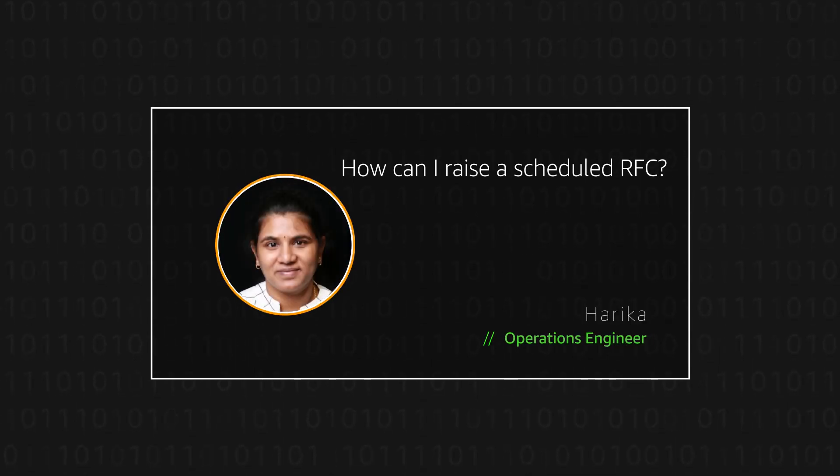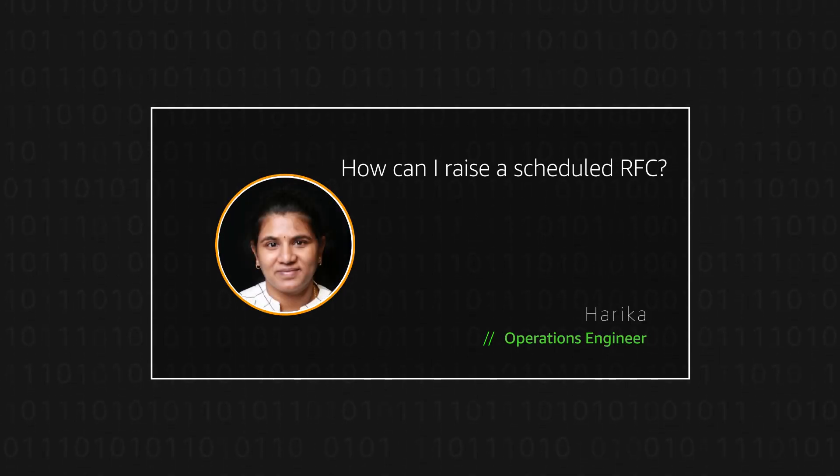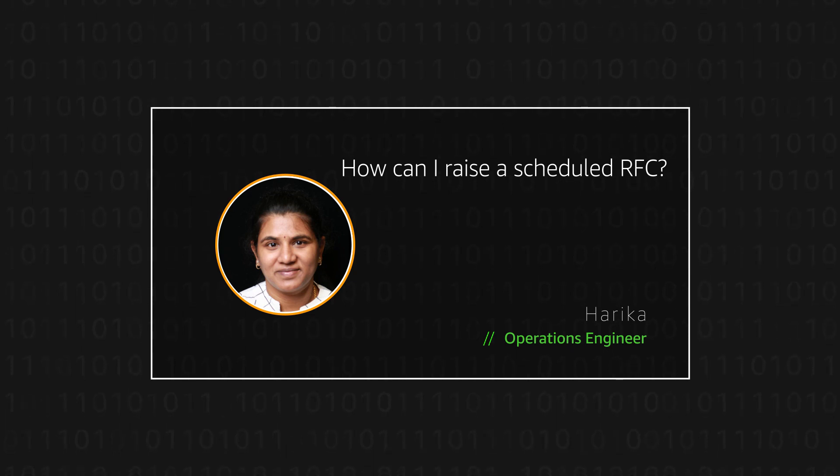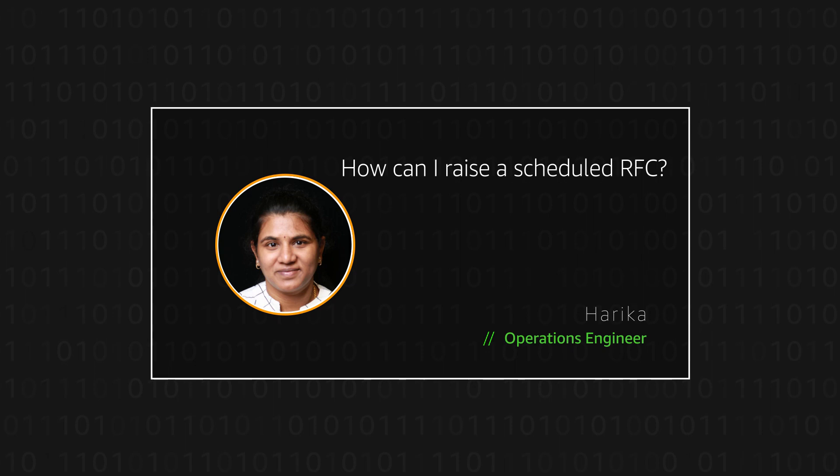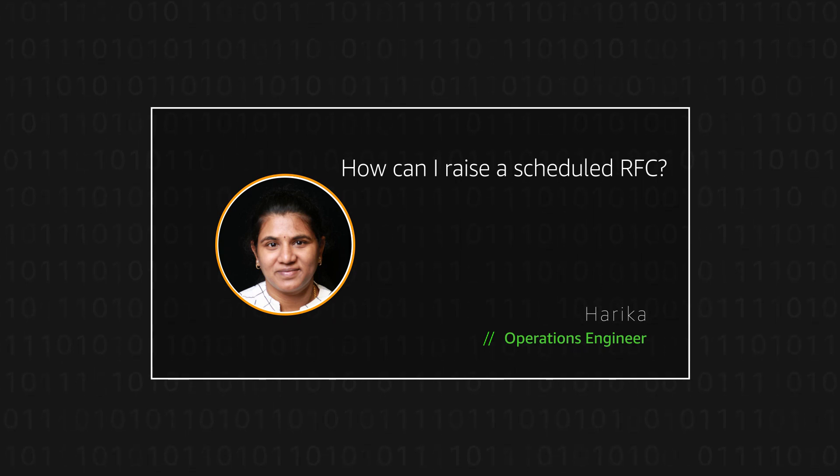Hello, I am Harika, an Operations Engineer here at the AWS office in Northern Virginia. Today I am going to show you how to raise a Scheduled RFC. Let's get started.